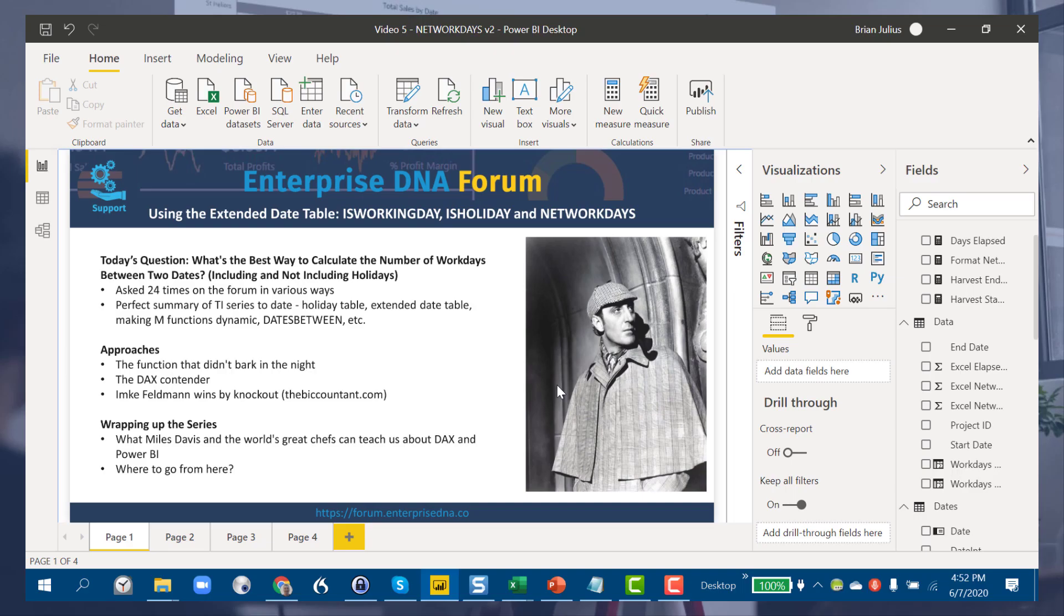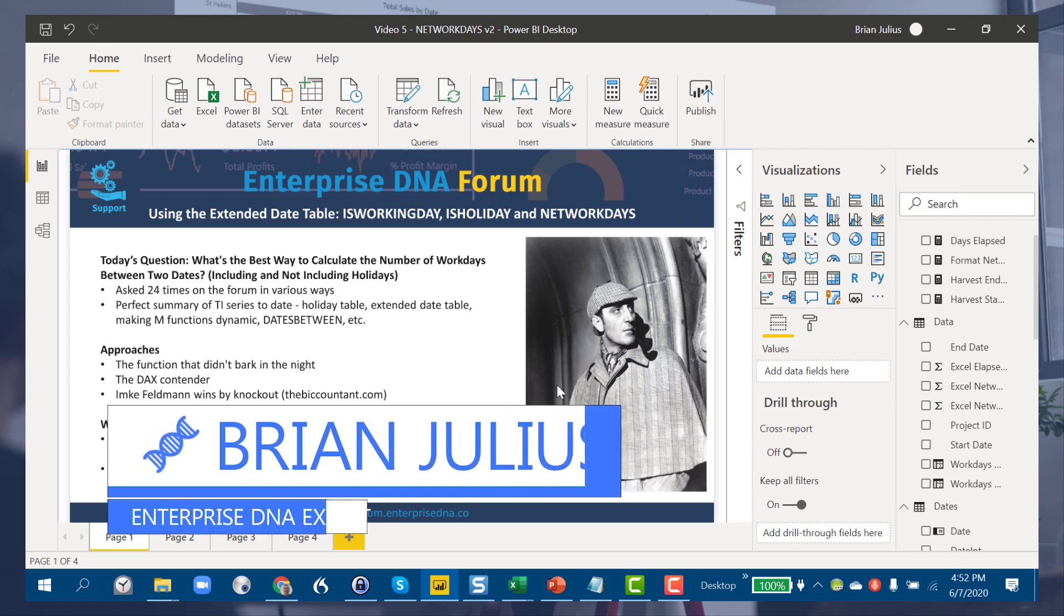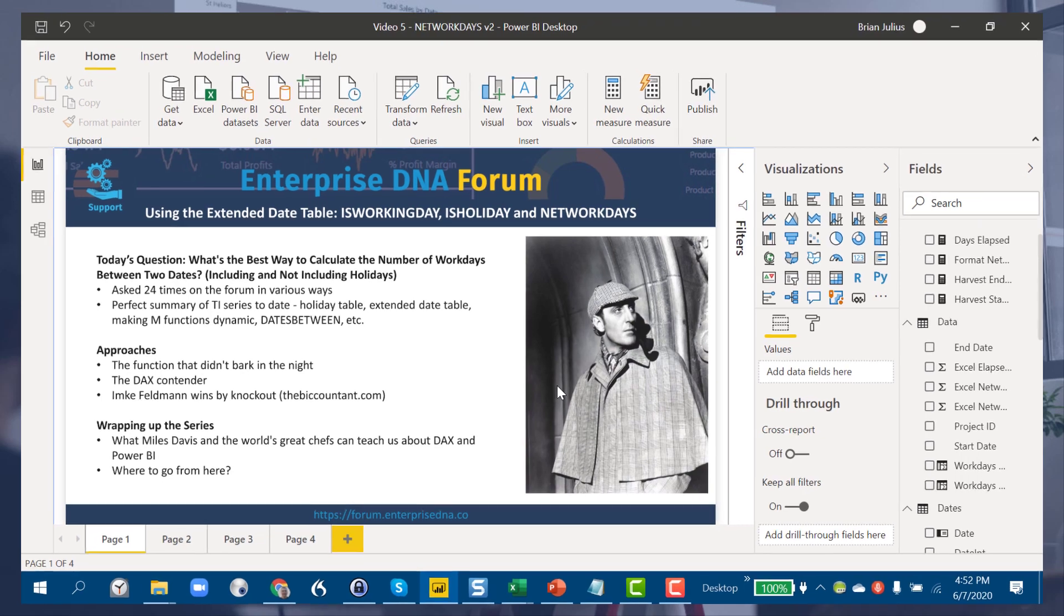Hey everybody, this is the final video in the series that Melissa de Corte and I have been doing on time intelligence. Today we want to focus on a really common question: what's the best way to calculate the number of workdays between two dates, both including and not including holidays?